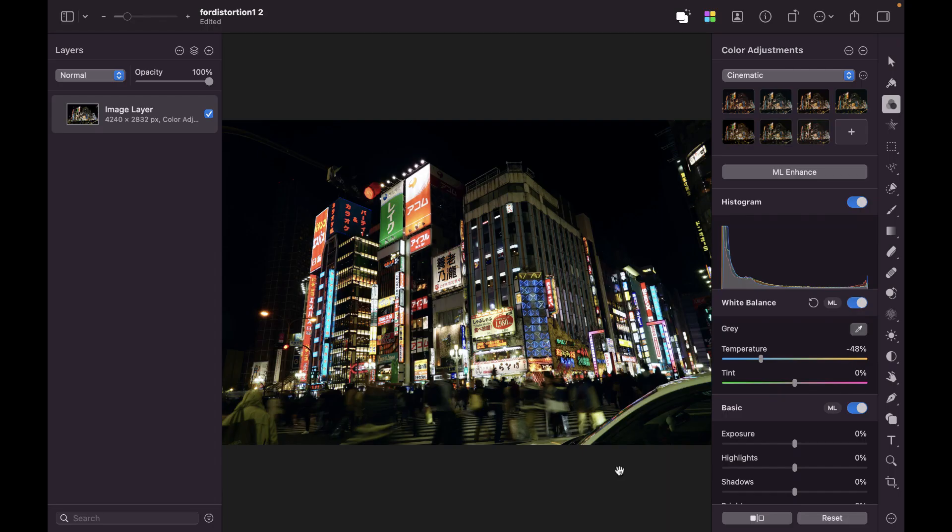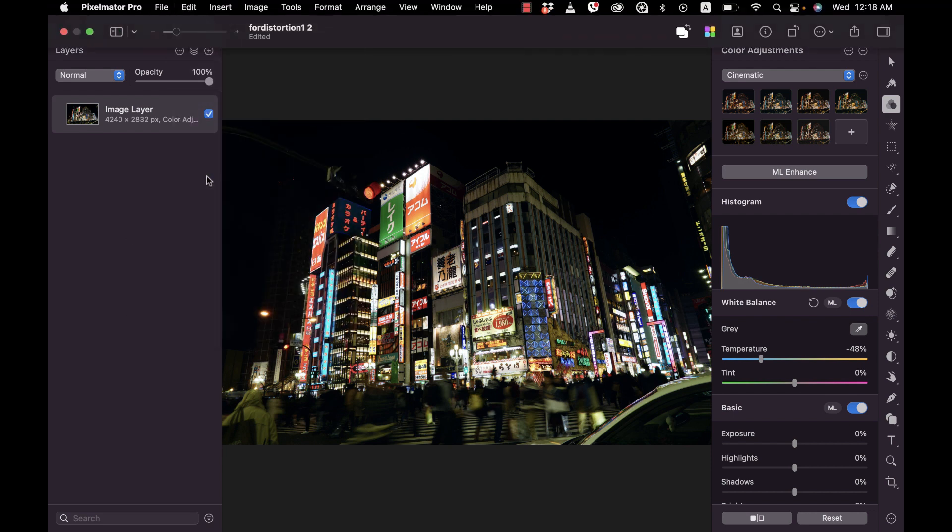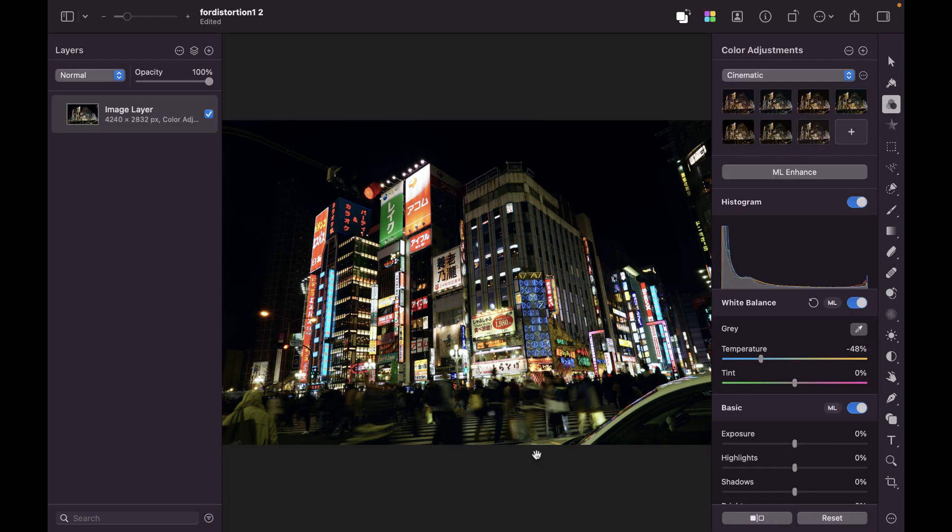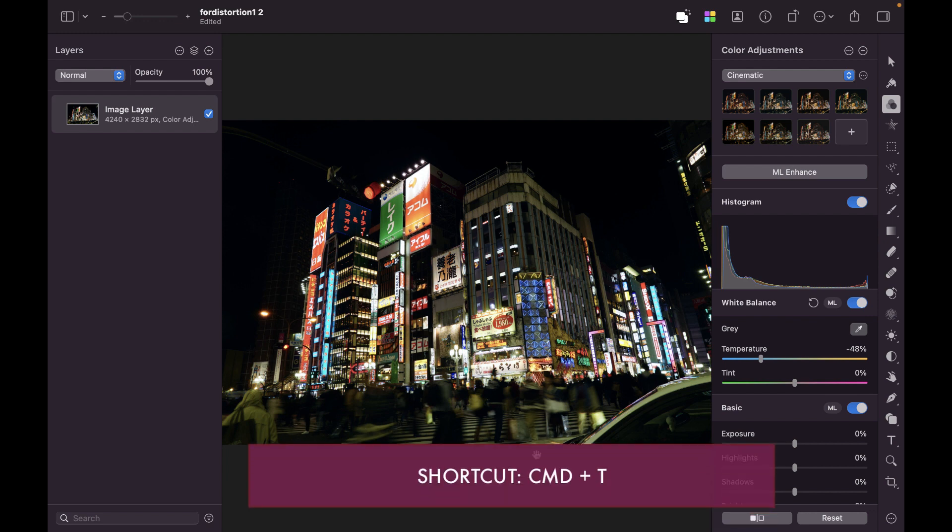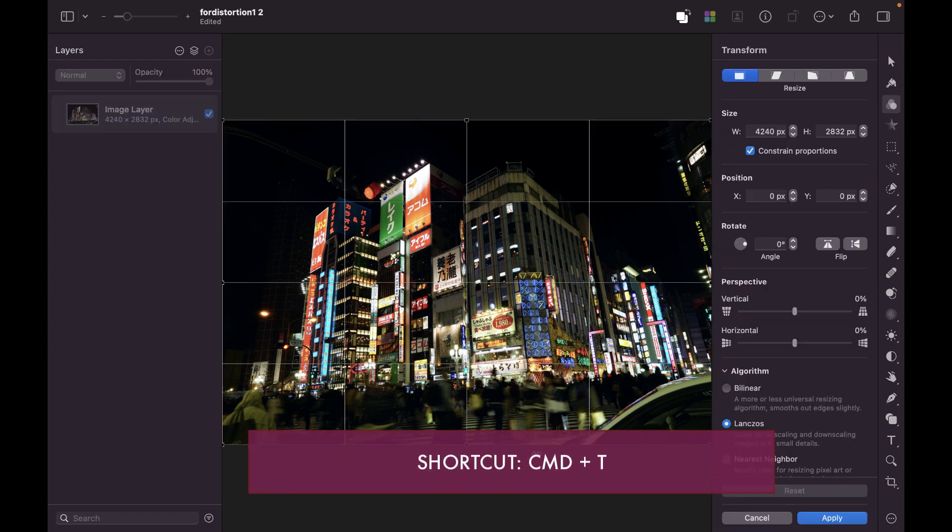All right, so let's fix perspective distortion now. The first thing we need to do is to bring up the Transform tool. You can bring up the Transform tool via going to Edit and then clicking Transform. And that brings us to the Transform tool. Alternatively, you can also use the shortcut Command-T.